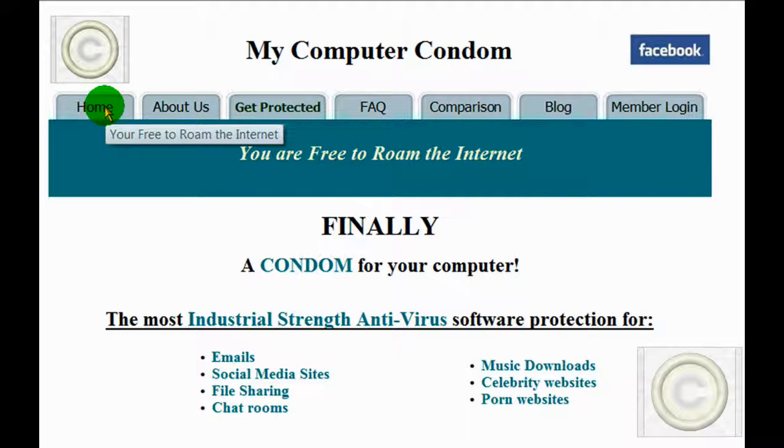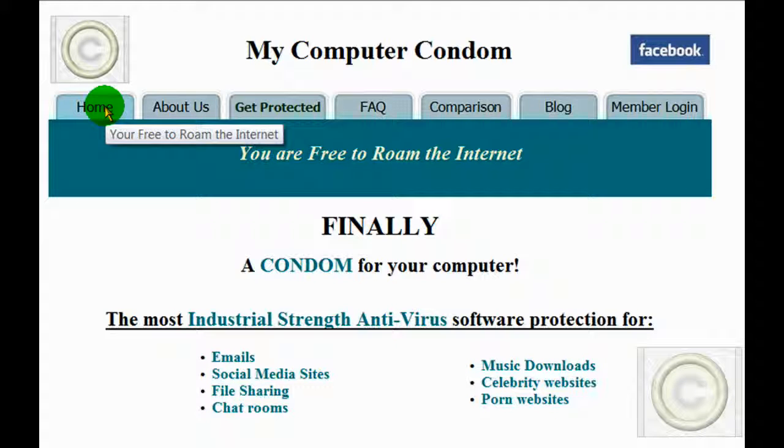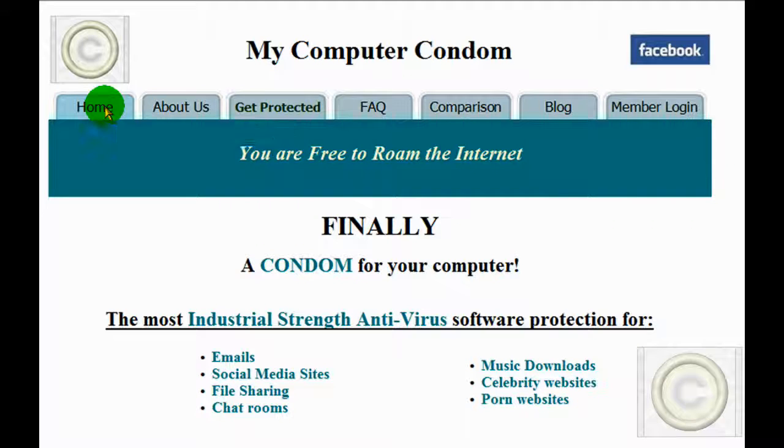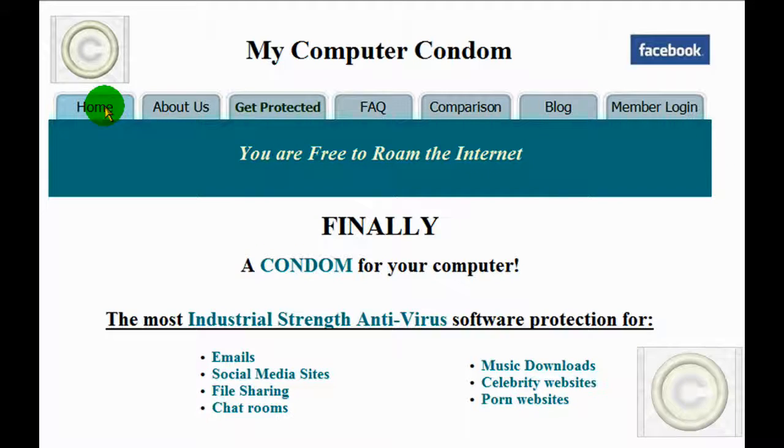For more information about My Computer Condom, please go to www.mycomputercondom.com and click Get Protected.